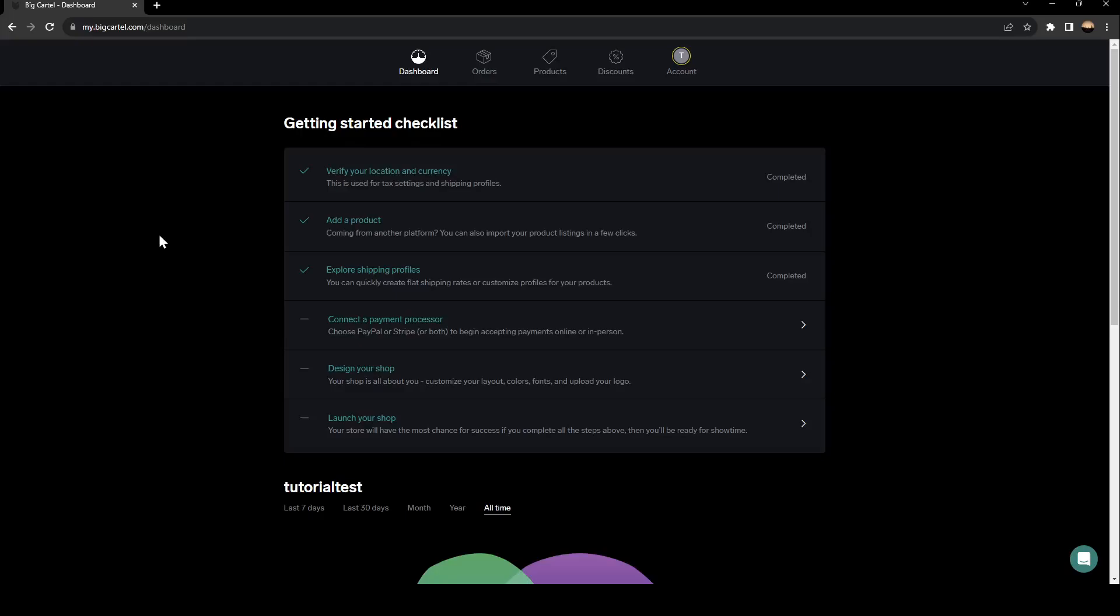Hello everyone and welcome back to a new video. In this video, I'm going to show you guys how you can delete your Big Cartel account. So if you guys want to learn how to do it, just follow the steps that I'm going to show you.